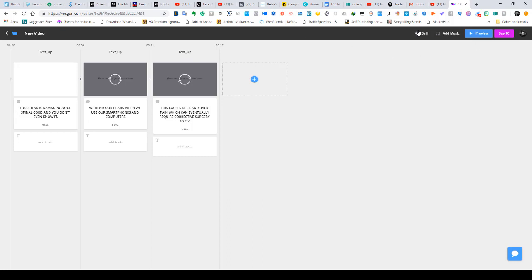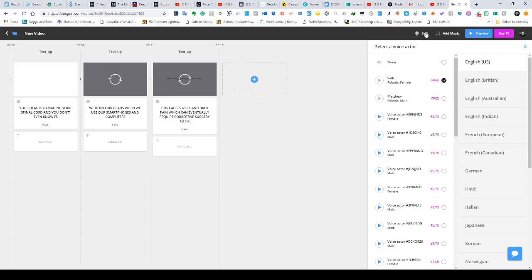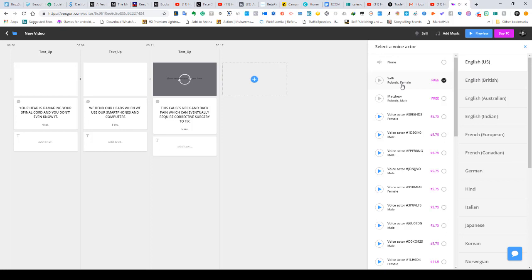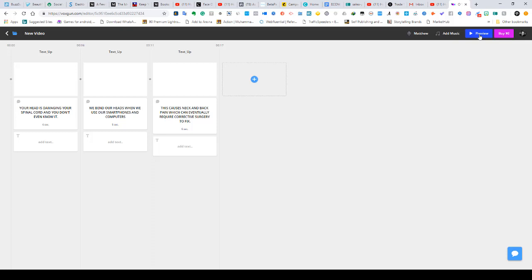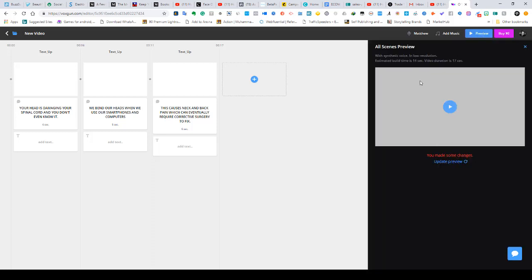You're going to hear the software, the AI, repeat those words back to you like a human being was actually saying it. I'm going to click on Sally here — this is where you change the voices. They give you two voices for free and then you can buy more, but the two free voices are fine. There's an English accent; you have Sally which is a robotic female voice, and Matthew which is a robotic male voice. I'm going to go with Matthew and close this. Clicking preview will combine the three scenes into one — each scene is about five to six seconds, so the total video will be around 15 to 16 seconds.